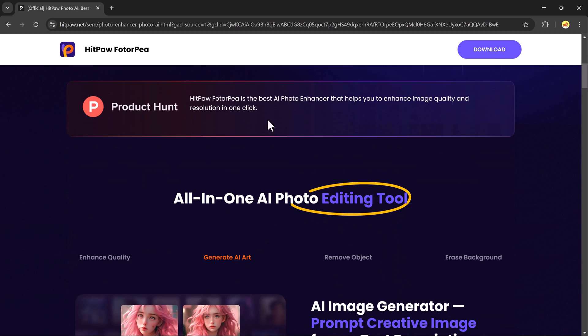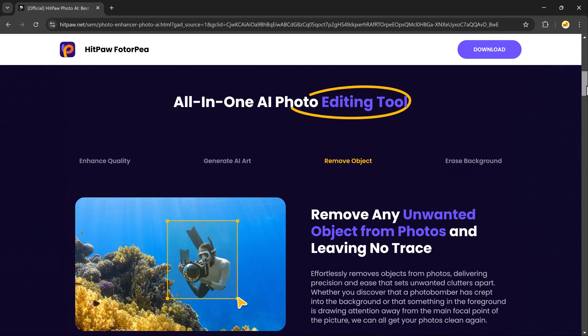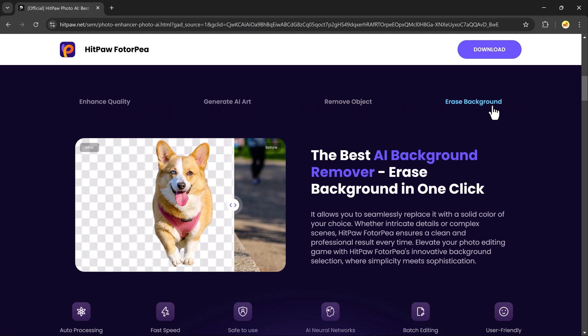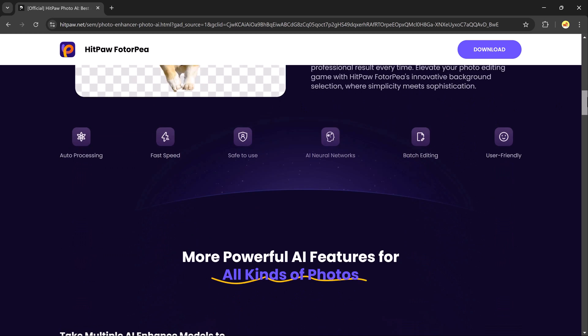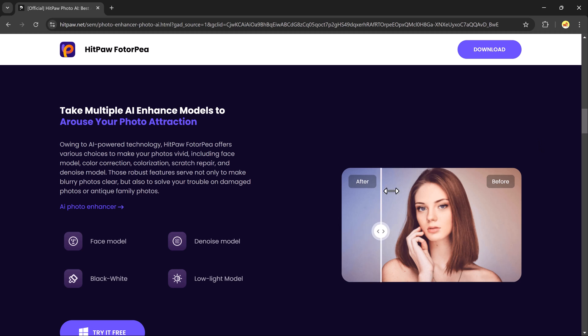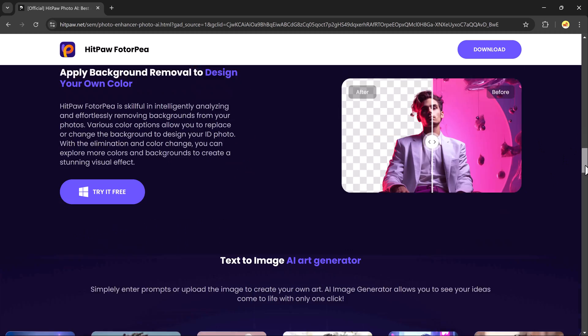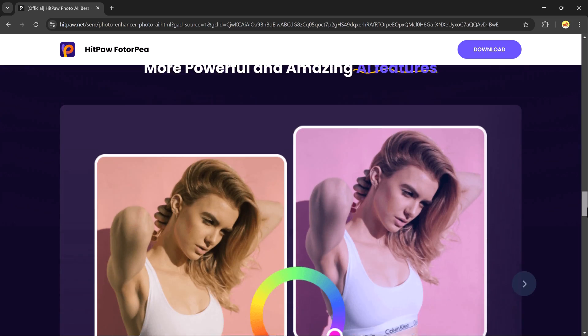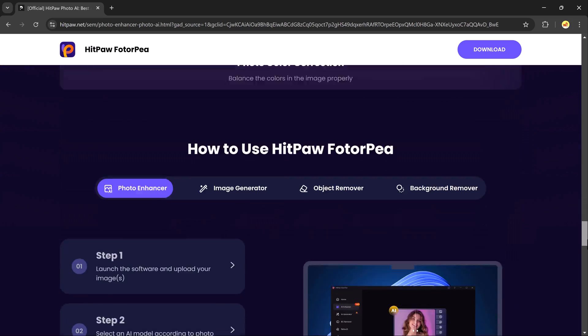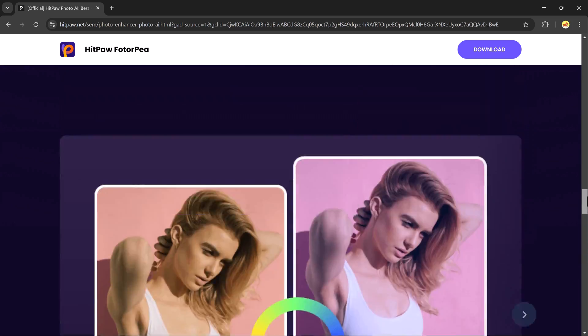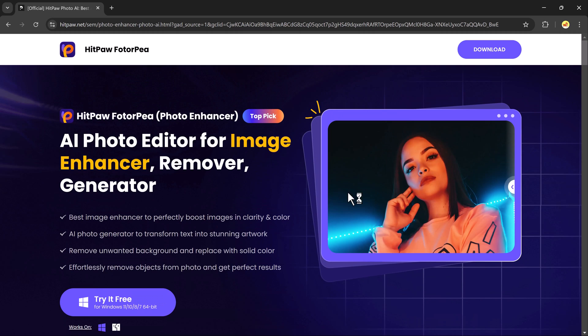In today's video, we're checking out HitPaw Photopea Background Removal Tool, a super simple and powerful solution to remove or change backgrounds in just a few clicks. Whether you're a beginner or a pro, this tool might just save you a ton of time. Let's dive in and see how it works.